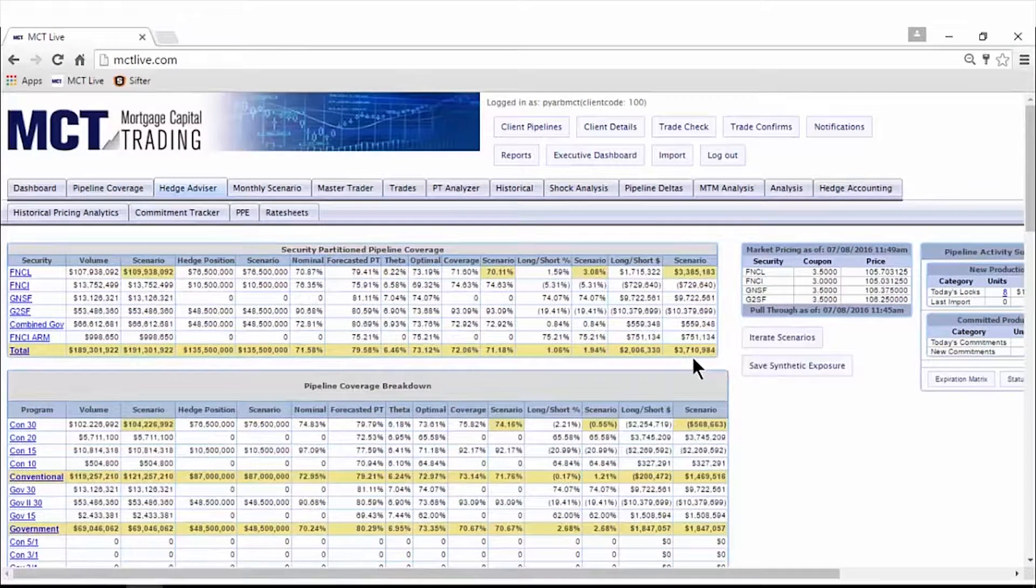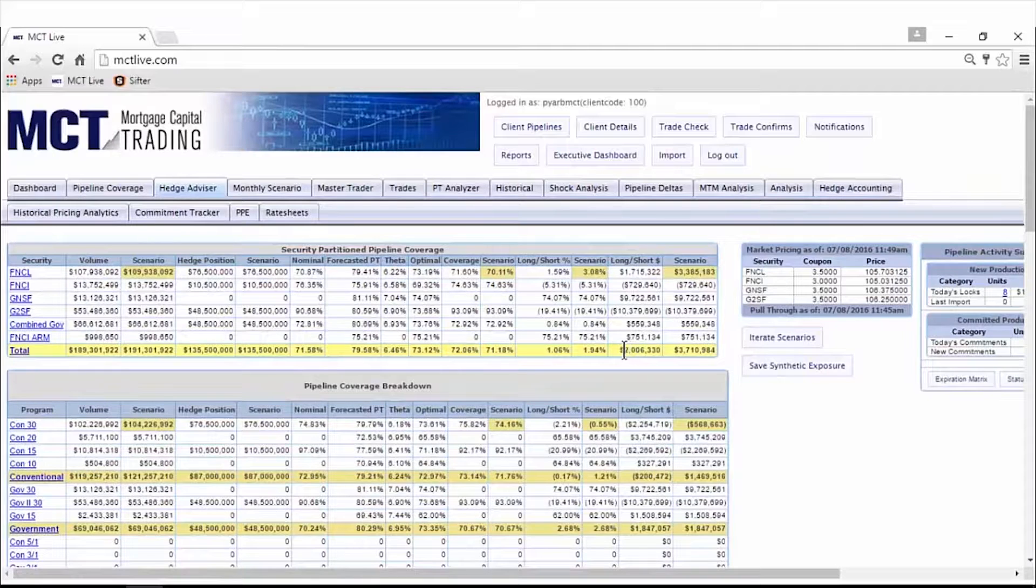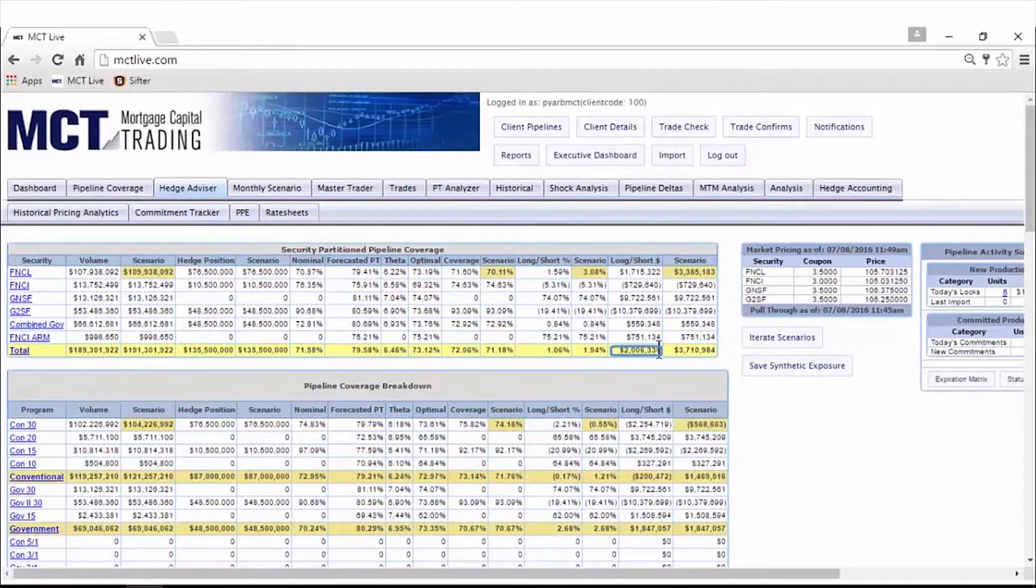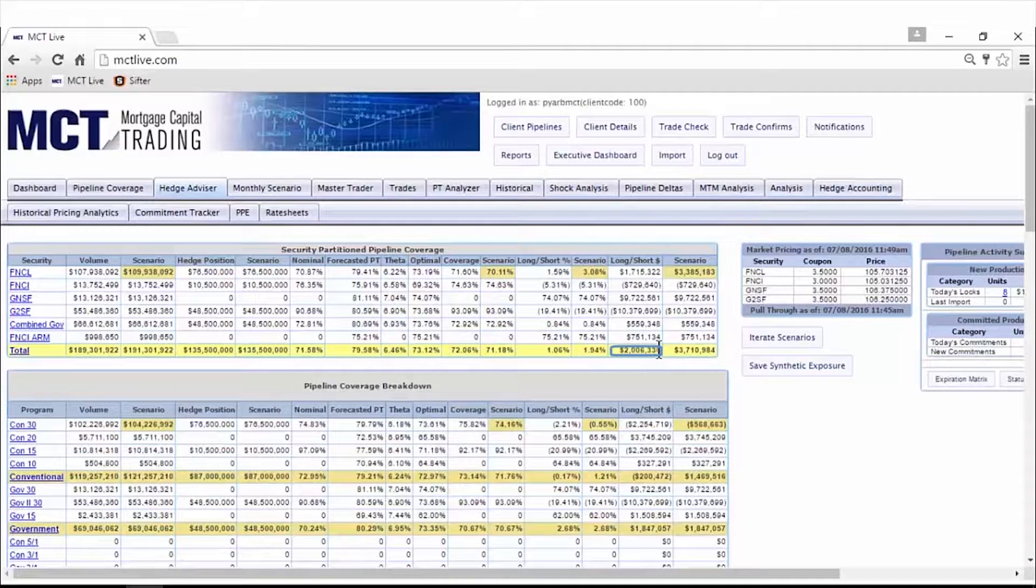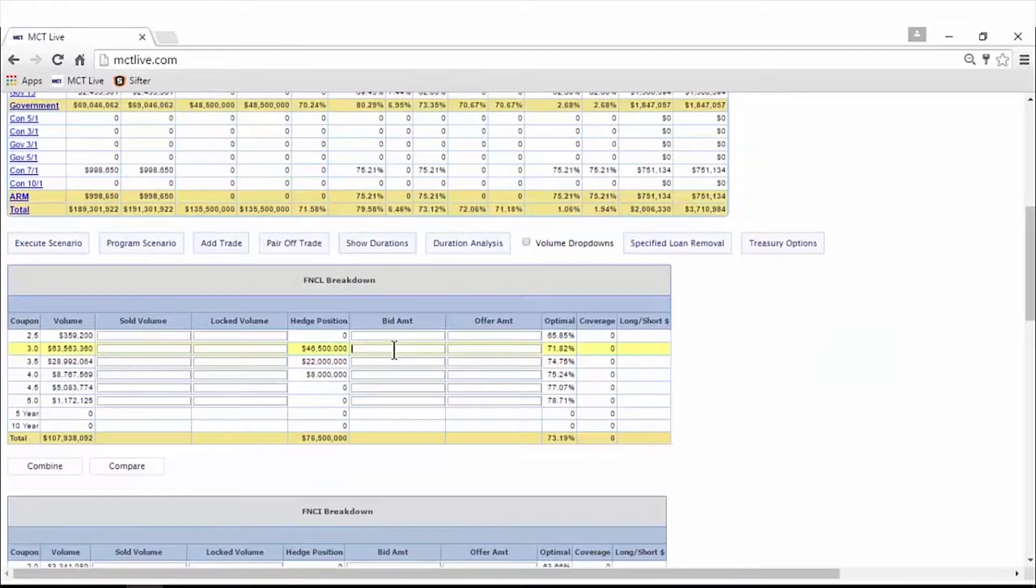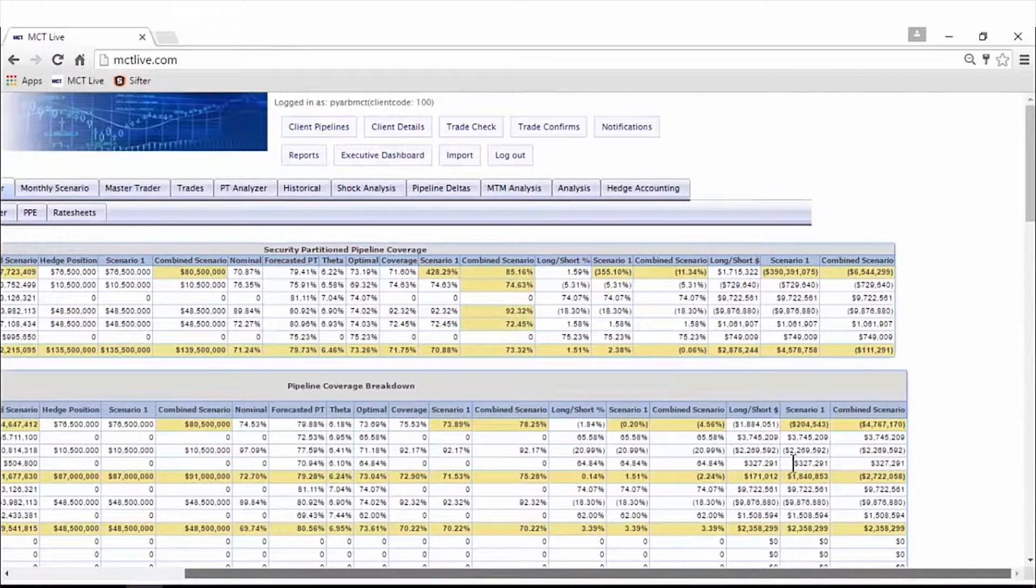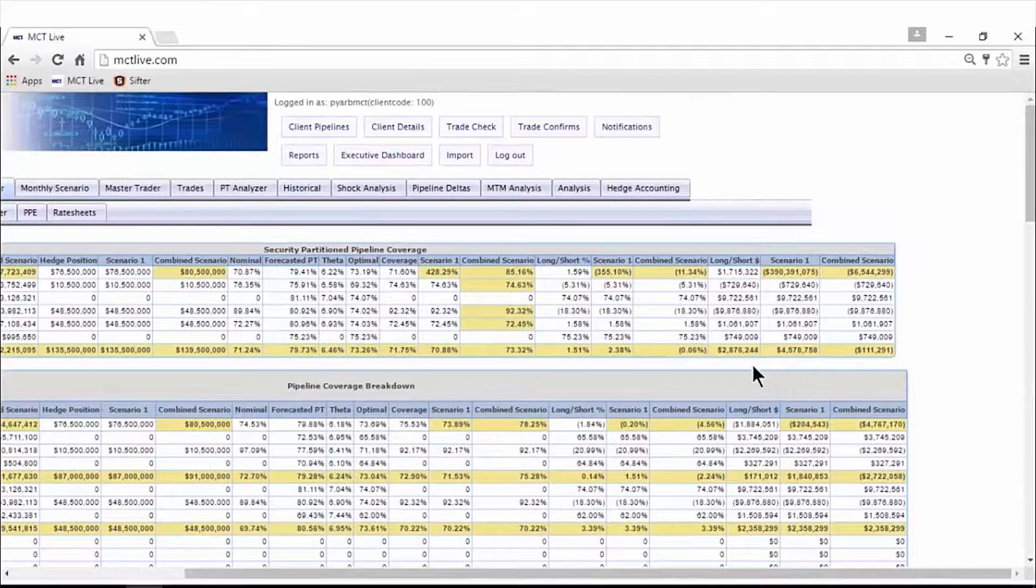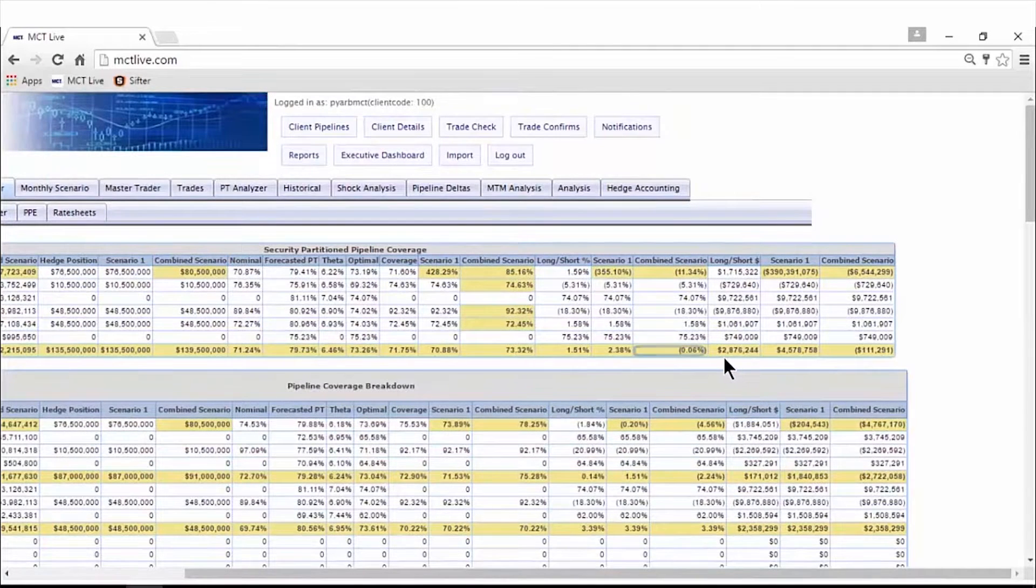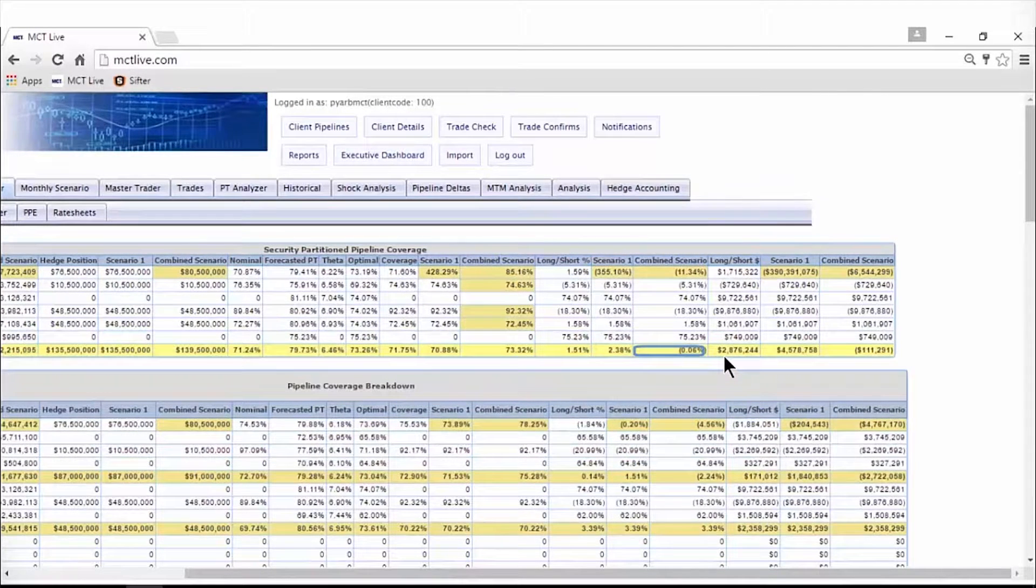For instance, you can model changes to your pipeline if you locked an additional $2 million in loans. You would then be undercovered by $3.7 million. Now add $4 million in trades and combine scenarios. You're forecasted to return to within half a percent of optimal coverage.